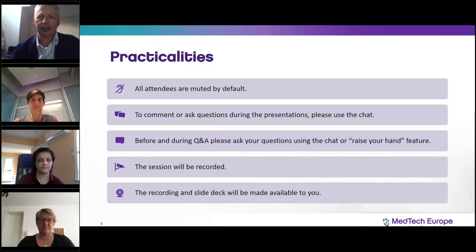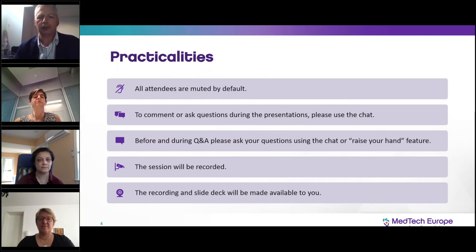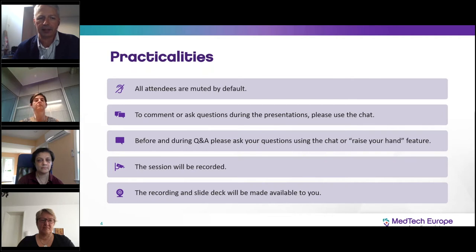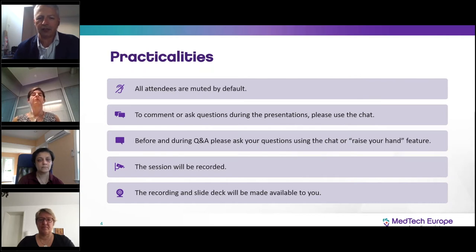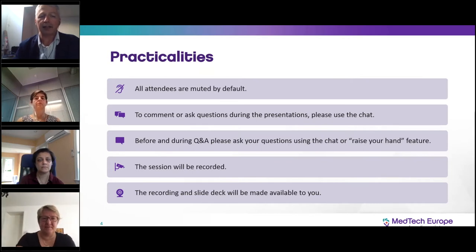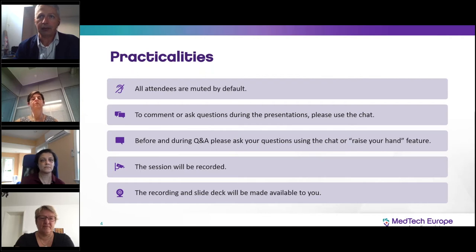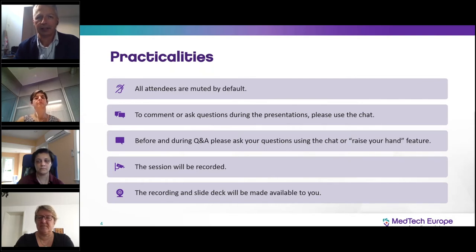A few practicalities: all attendees are muted by default. If you want to make a comment or ask questions during the presentations, please use the chat function. We're going to monitor that carefully. Before and during the Q&A, please ask your questions using the chat function, or in exceptional circumstances we may unmute you if you raise your hand. This session is being recorded, and the recording and slide deck will be made available to you. You should also be able to download the slide deck in PDF as we already uploaded it as a handout.